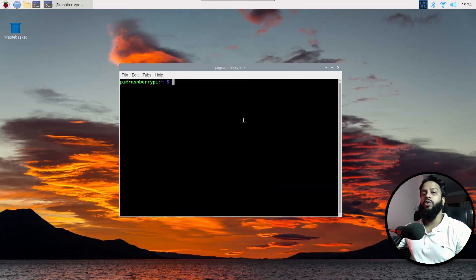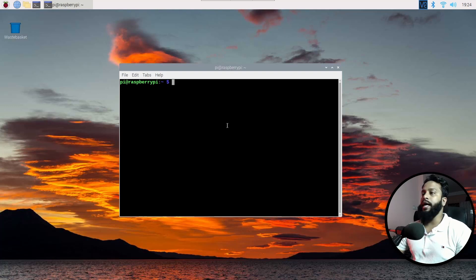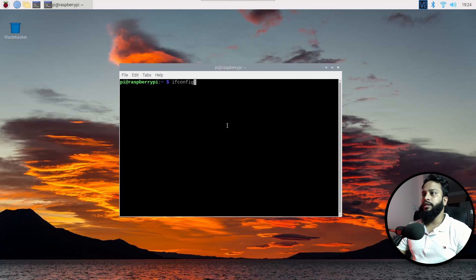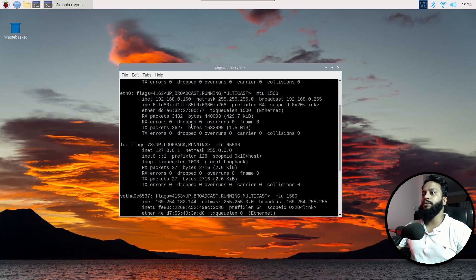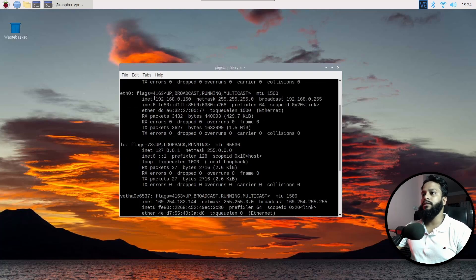Now you need to identify your Raspberry Pi IP address. To find your IP address, type ifconfig on your terminal and press Enter. Here you will get your Raspberry Pi IP address — in my case it is 192.168.0.150.